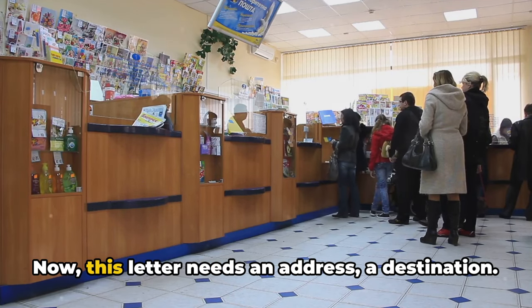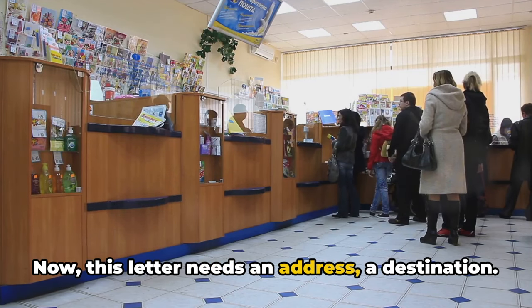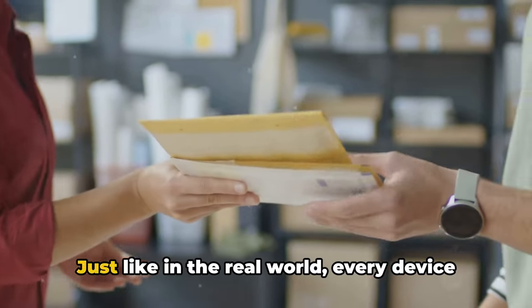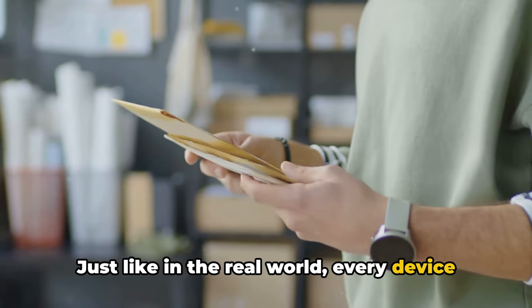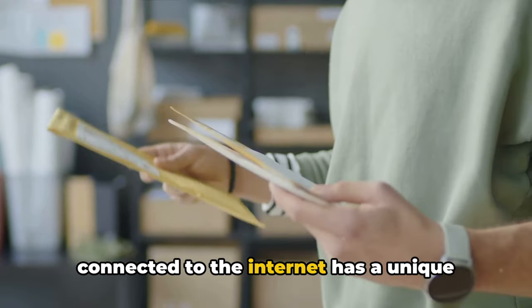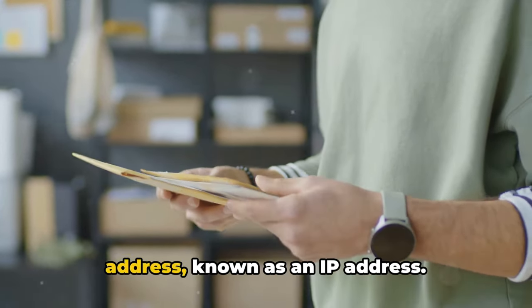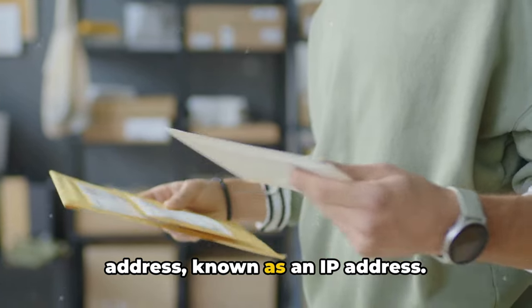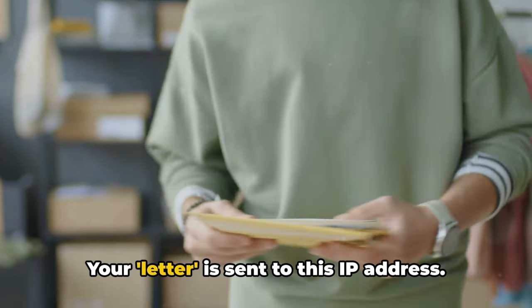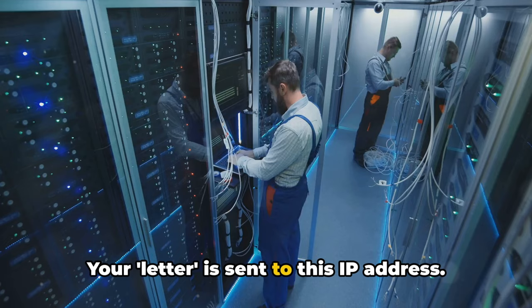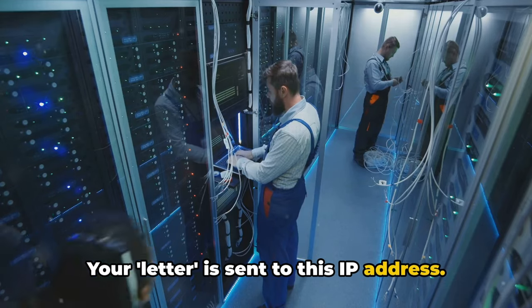Now this letter needs an address, a destination. Just like in the real world, every device connected to the internet has a unique address, known as an IP address. Your letter is sent to this IP address.